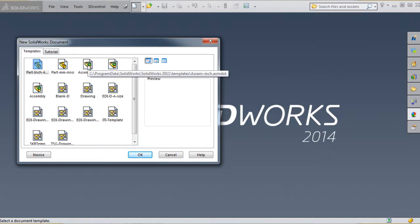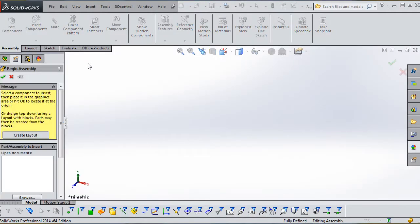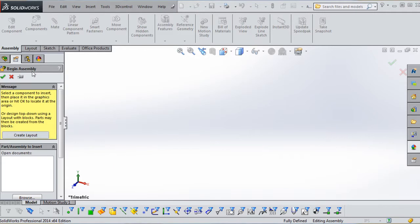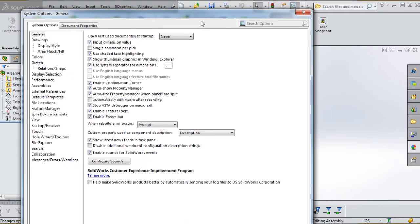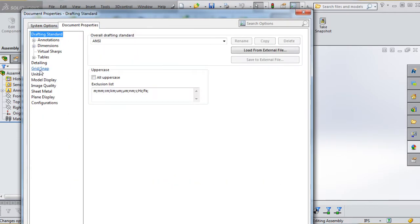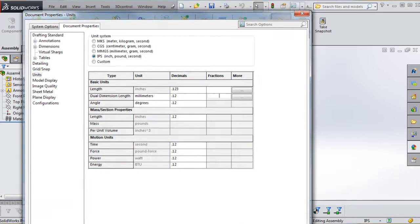You want to make sure that you click on Assembly. Mine is already set to Assembly in Inches, but if yours isn't in inches, you want to go to the Options button and change those settings. We're going to close this out since we have no parts to put into the assembly yet, so red-X out. In Options, under Document Properties, make sure units are changed to Inch, Pound, Seconds, then click OK.